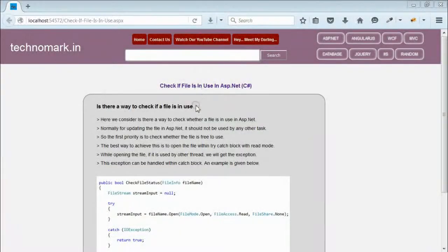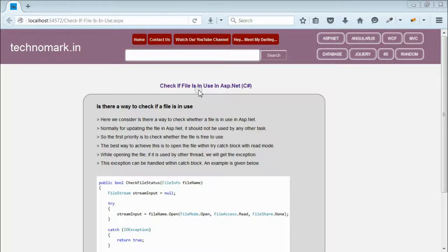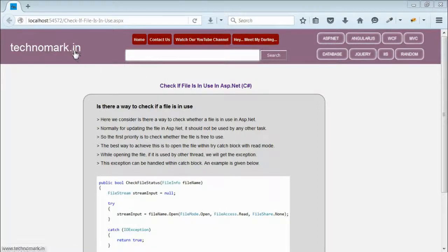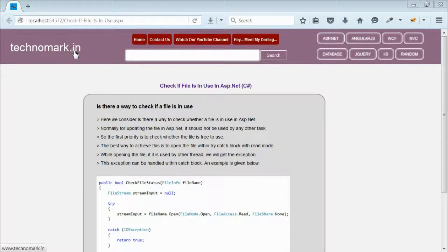So, here we have seen how to check if a file is used by any other process in ASP.NET. Thank you guys for watching this video. Please visit technomark.in for more information. Thank you.